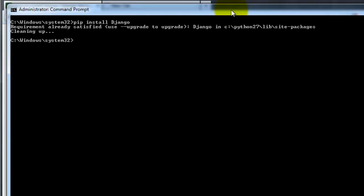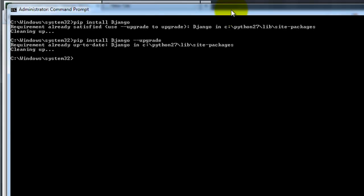And I've already installed this, I'm going to go ahead and actually upgrade it so you can see what happens. And my Django is already up to date. But if you go ahead and run that same command, and don't have Django installed, it's going to go ahead and install Django.